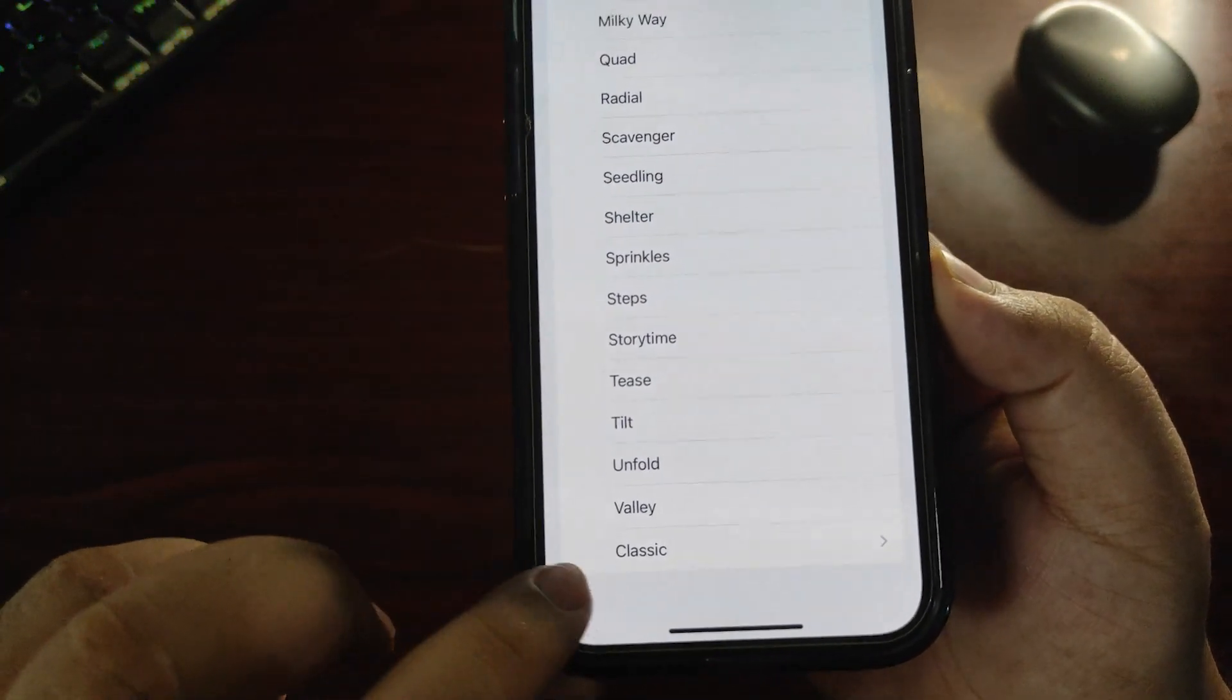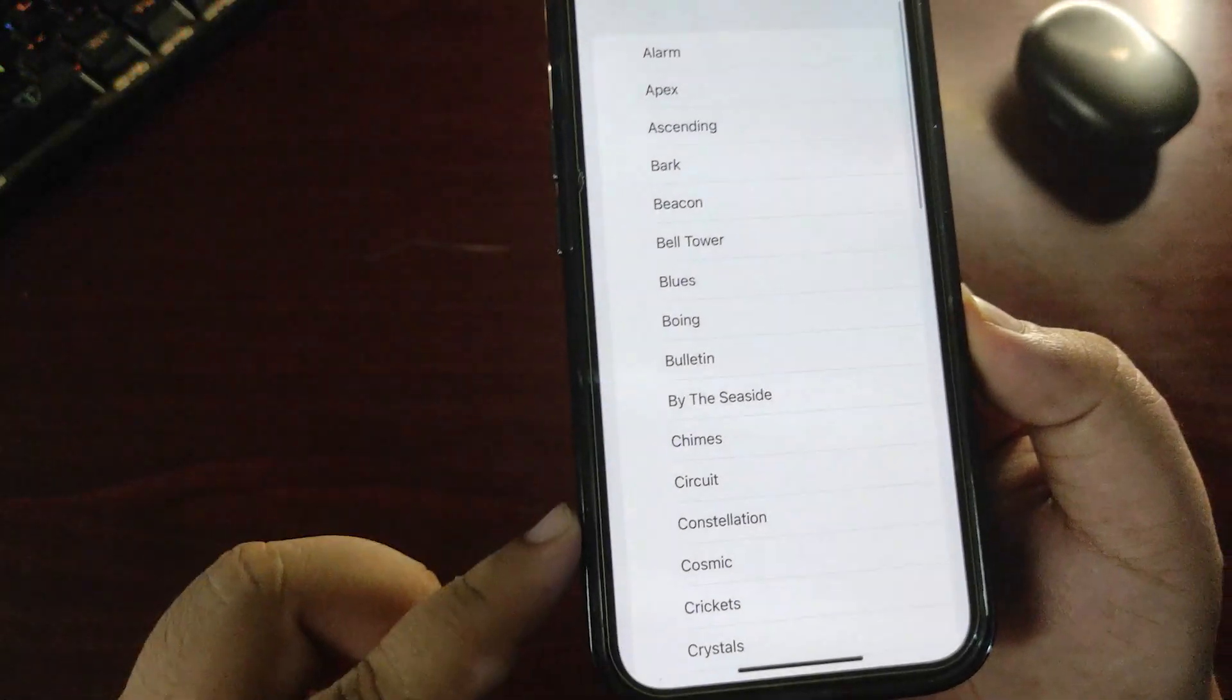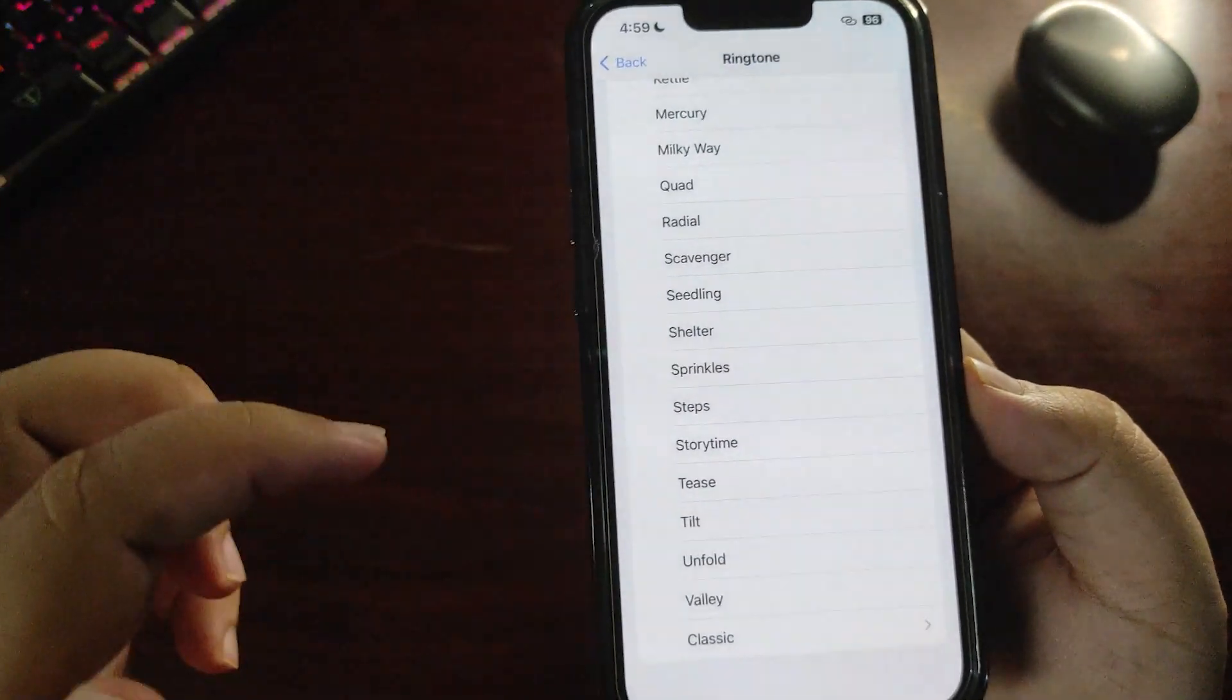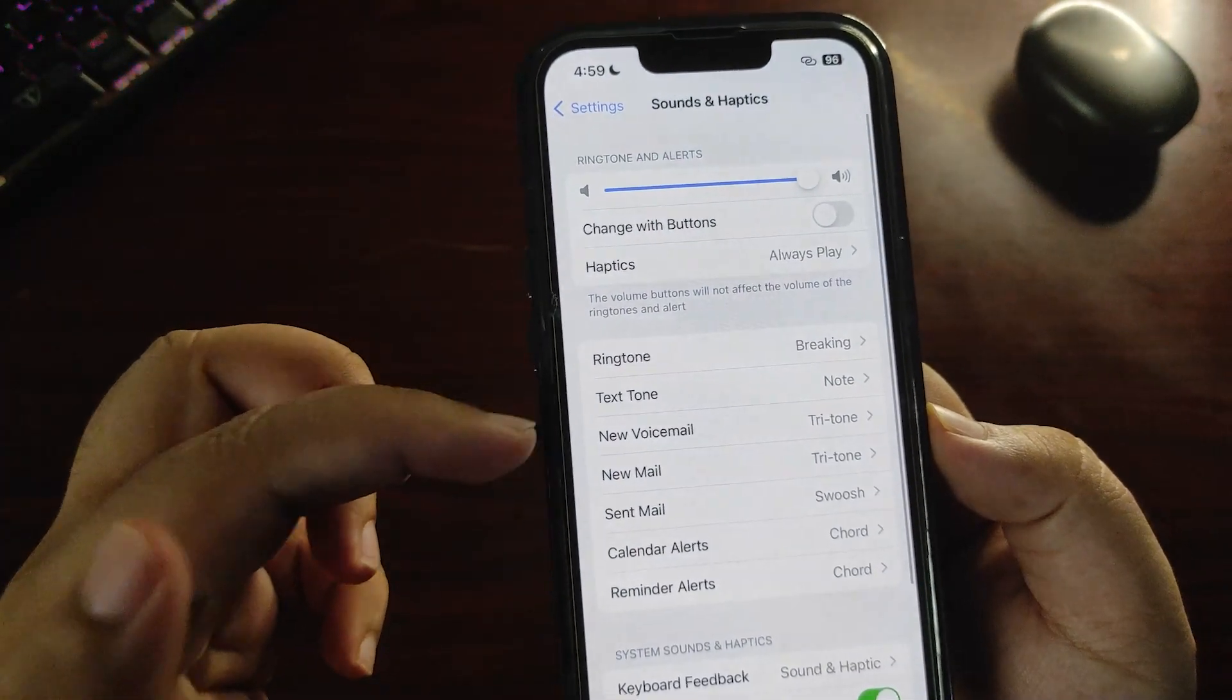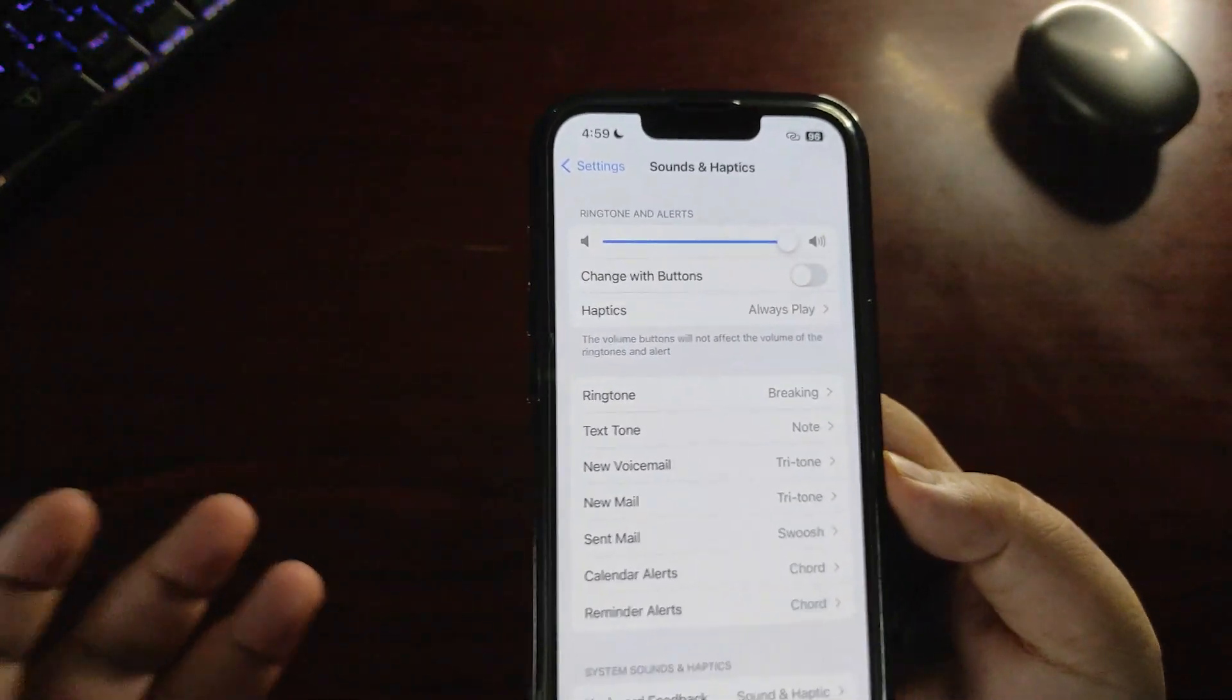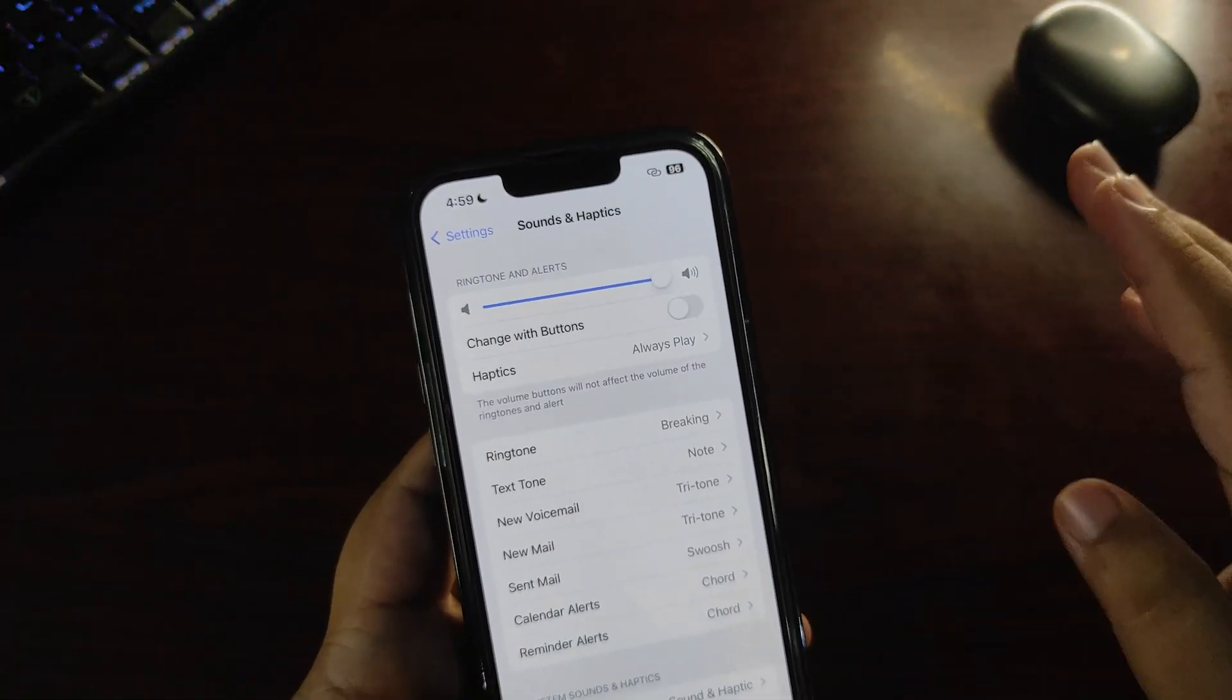You can also access the old ringtones by going to Classic. Here are all the old ringtones. There are also new text tones in this update, which is really great. I think this is one of the biggest things in this RC build.